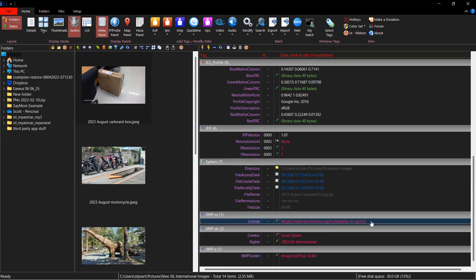You can see that while I myself am the creator, this picture was taken in the course of doing work. So it's copyright SIL International. What they will do with my box image, I don't know, but there it is.